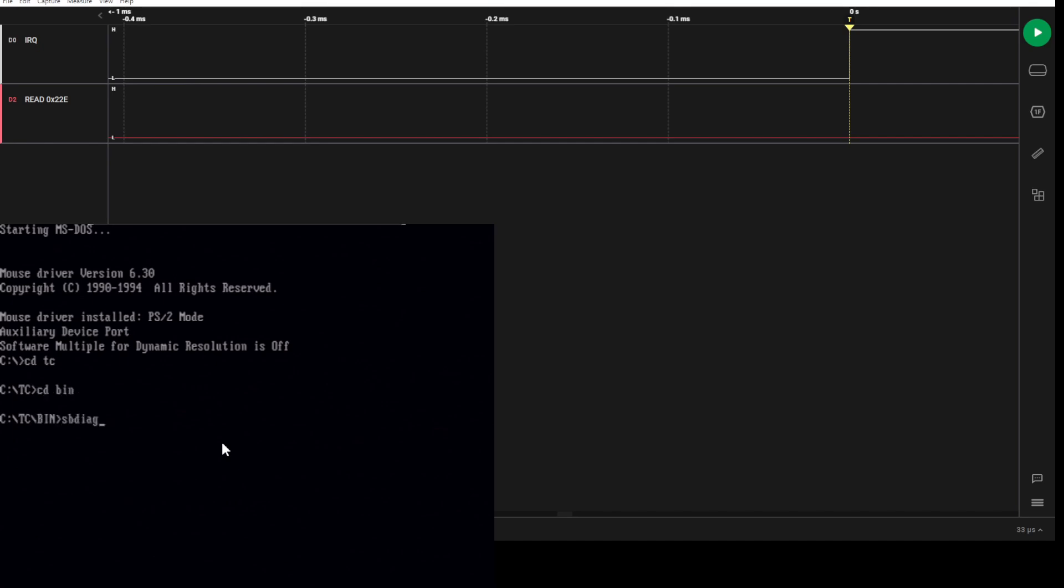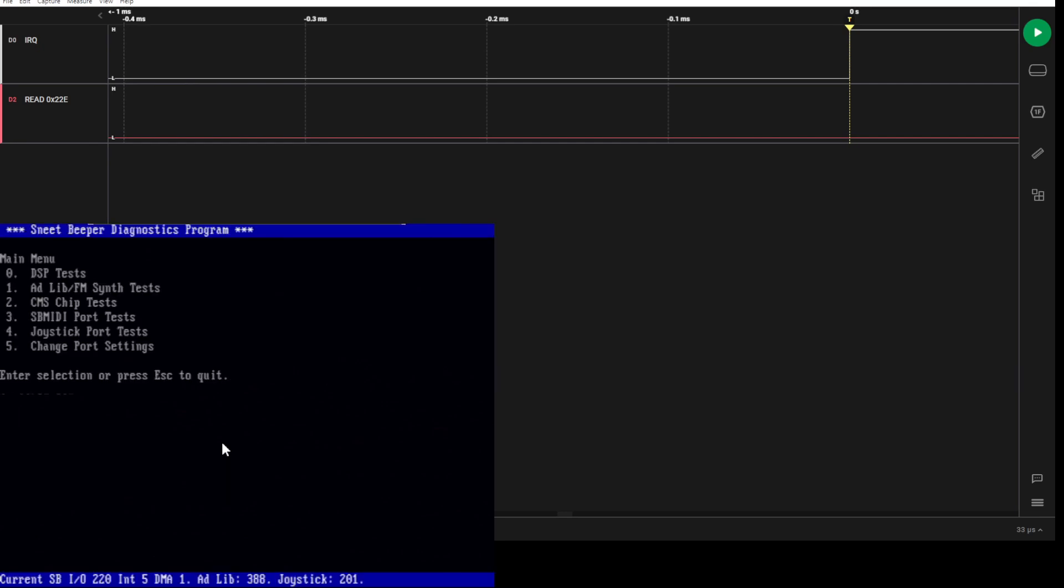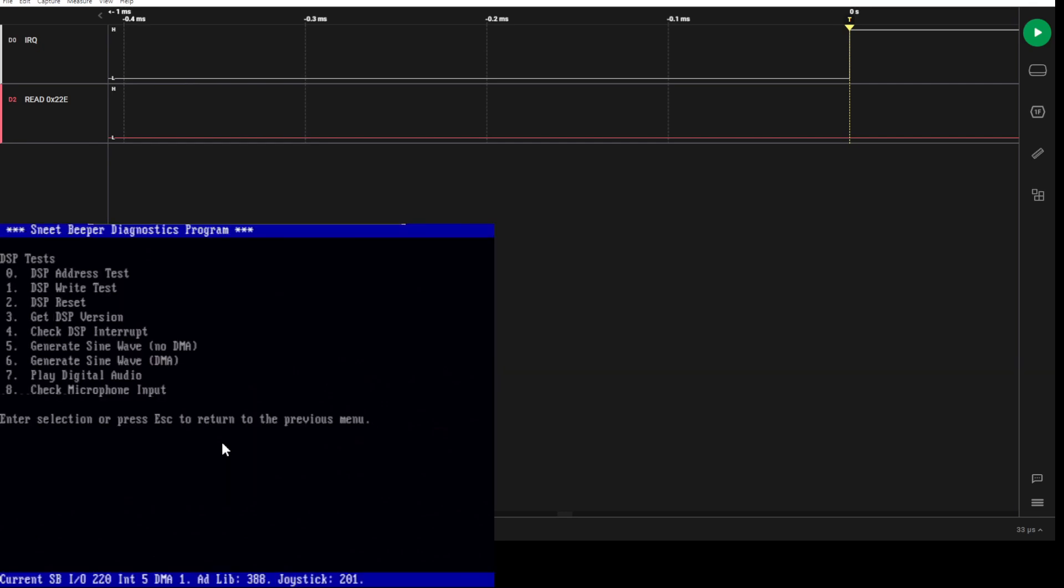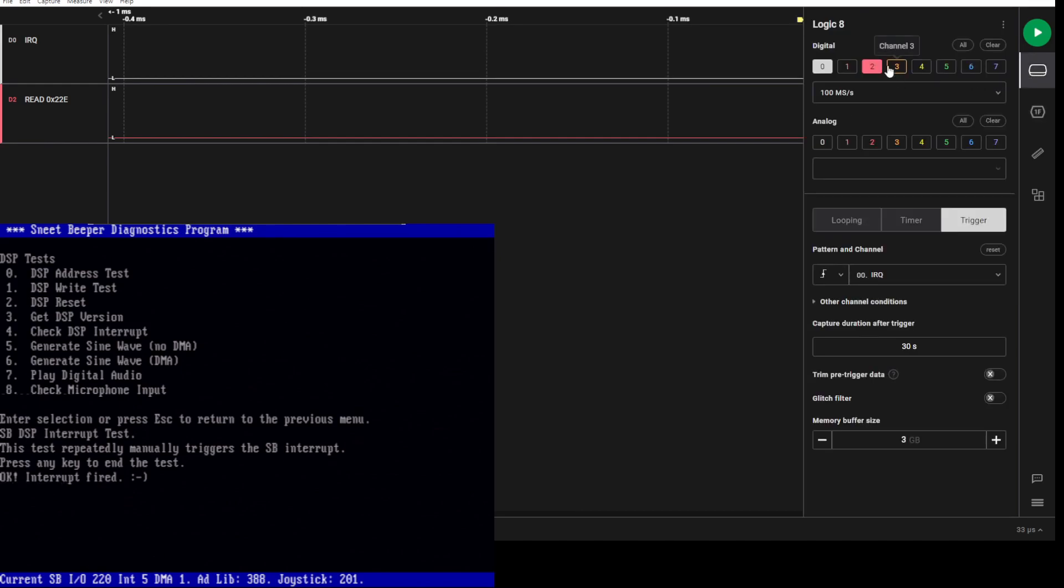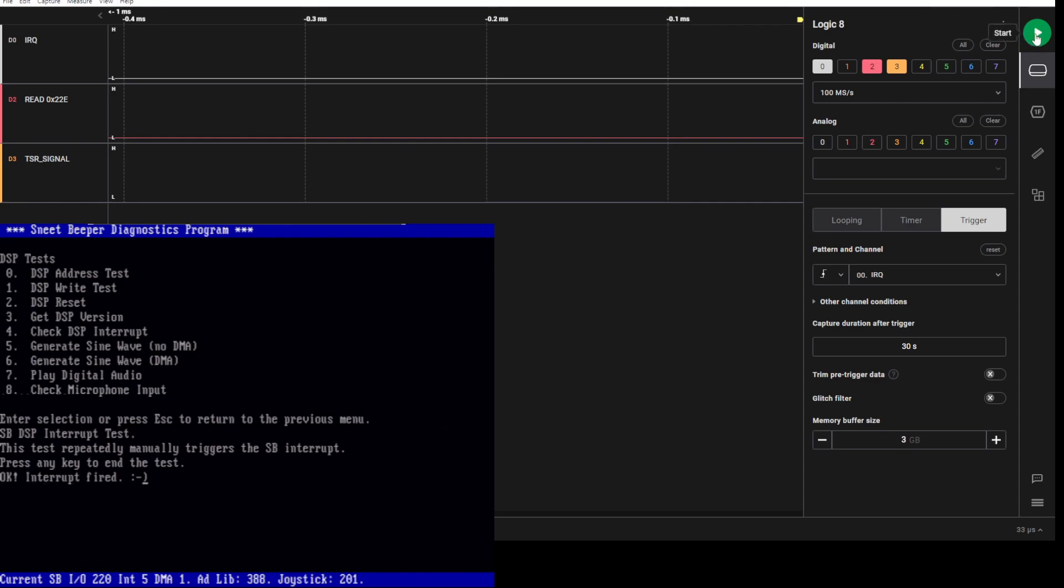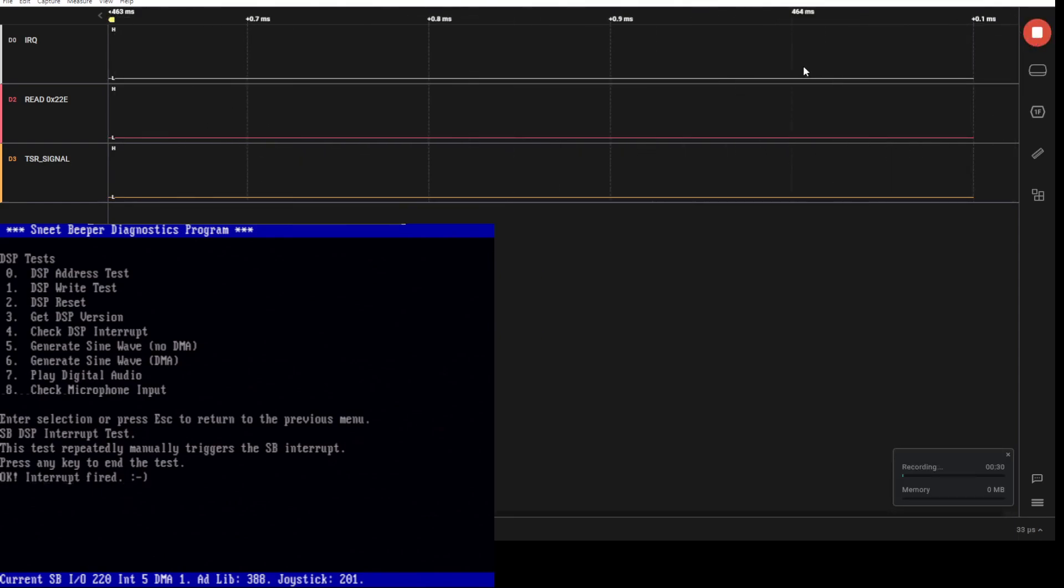Now if we were to go into spdiag again, it's still broken, but now if I go in and go to check DSP, it's now working just fine. What we'll see is I actually have another signal here I'm going to enable called the TSR signal.